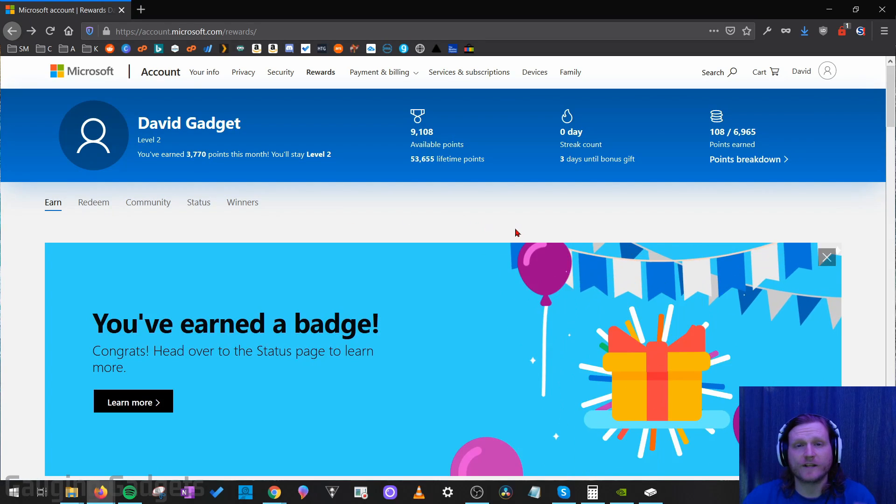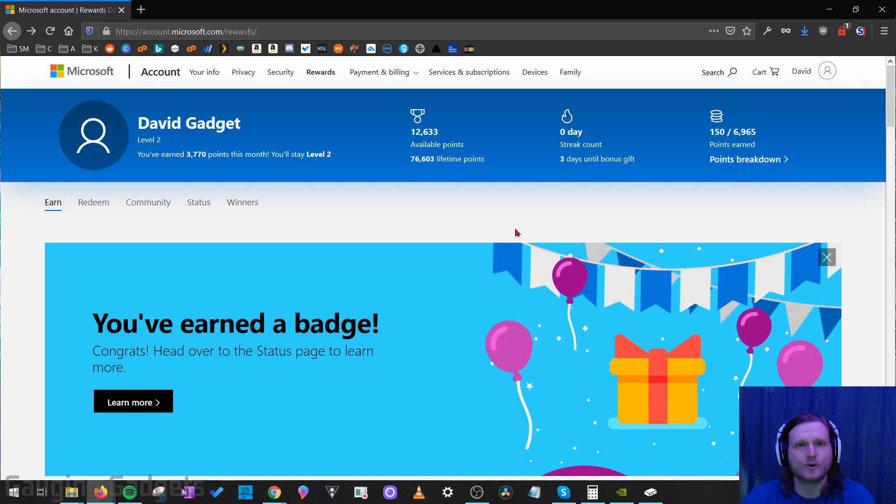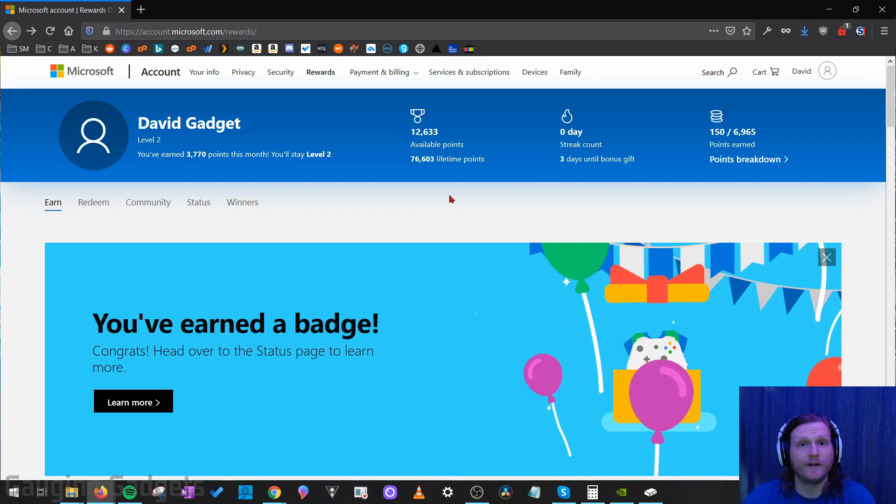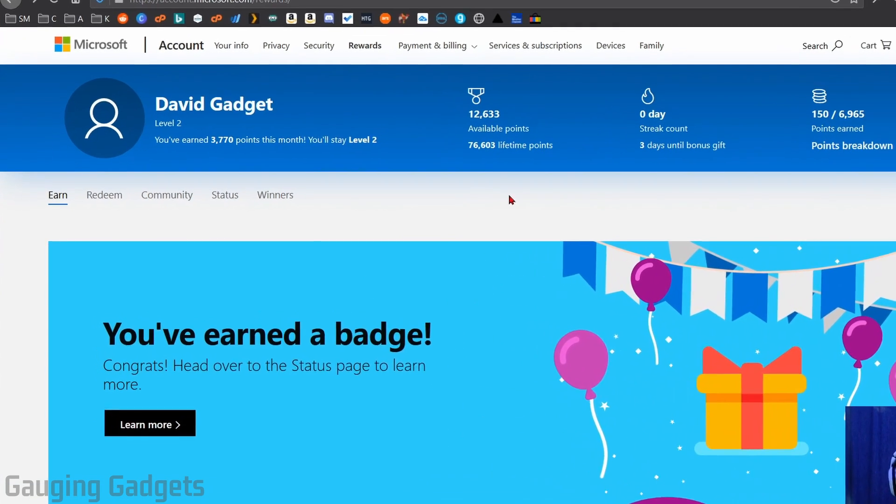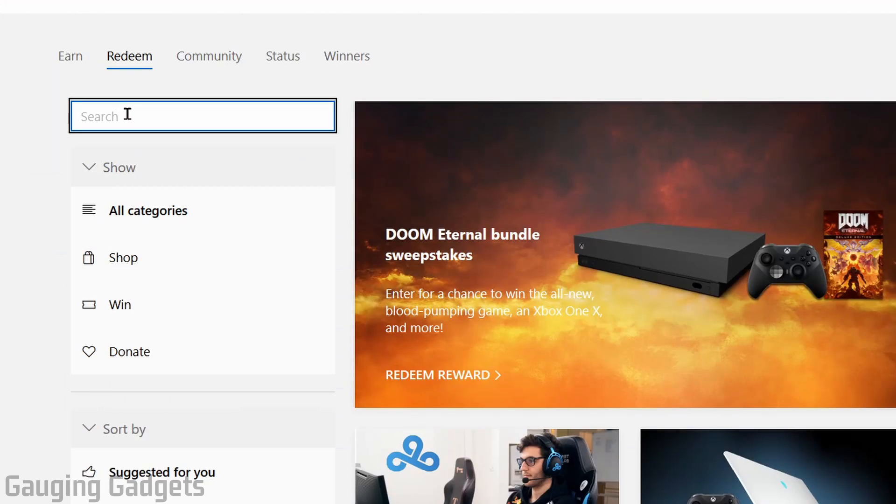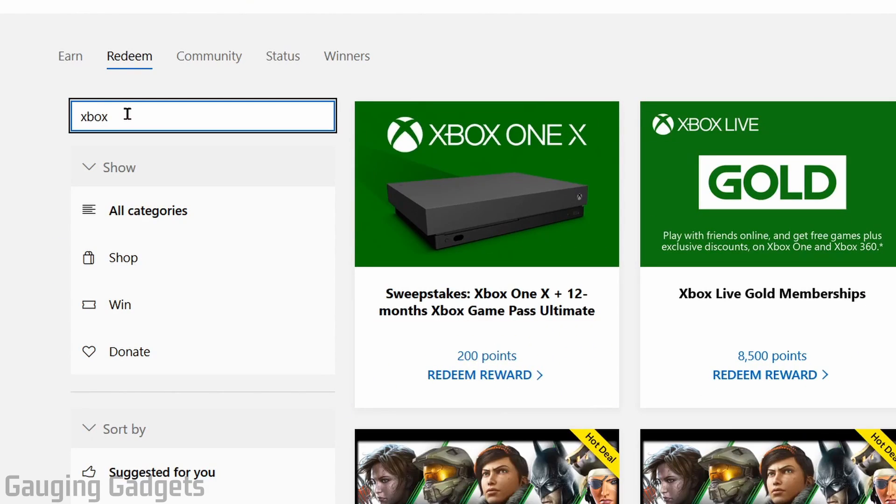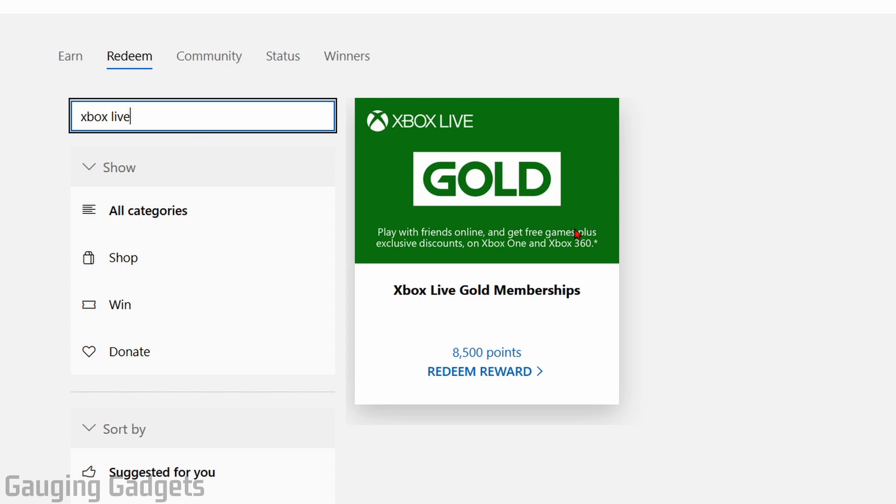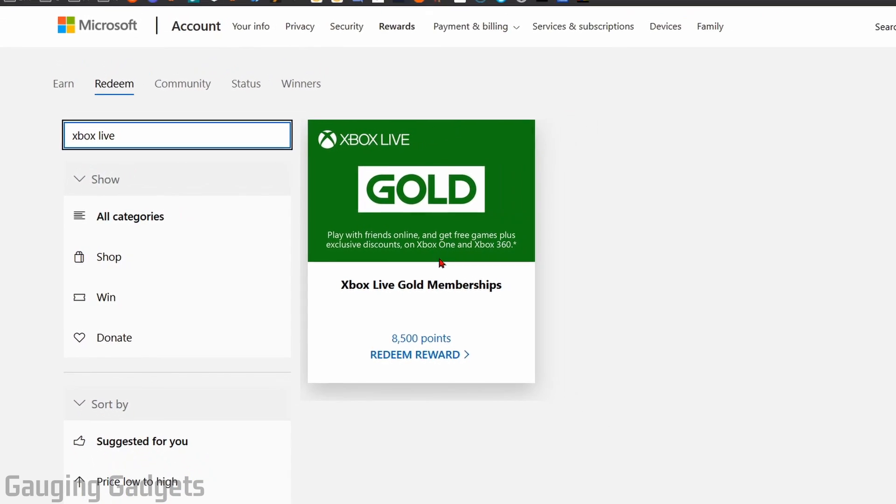So now that we're in Microsoft Rewards the first thing I want to do is just quickly show you how much it costs in points to be able to get Xbox Live Gold for free. So I'm going to go to redeem right here and then in the search bar I'm just going to search Xbox Live Gold. So right here you can see that you can get Xbox Live Gold for 8,500 points. Now that sounds like a lot but it's really not once we break down the points.